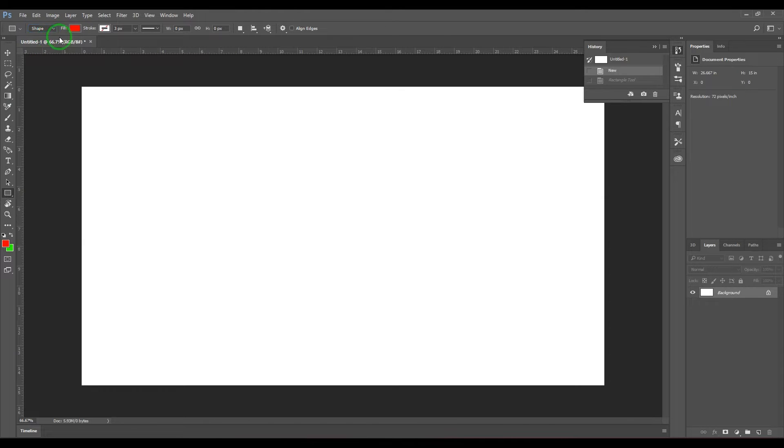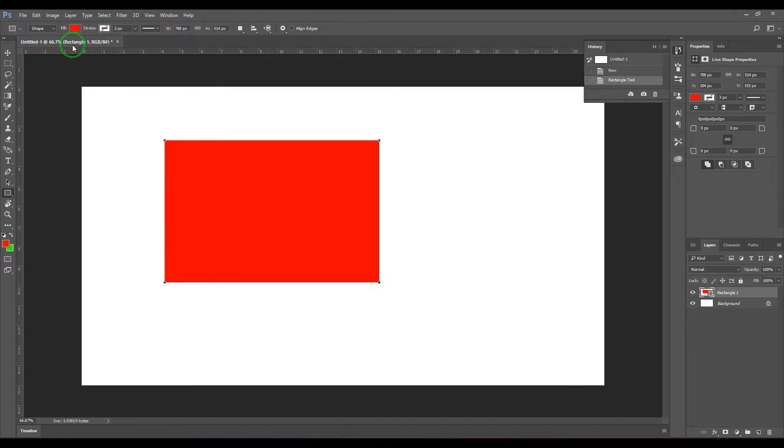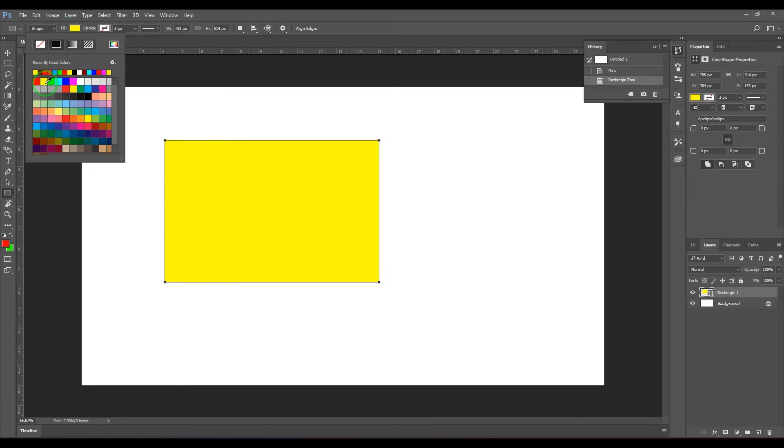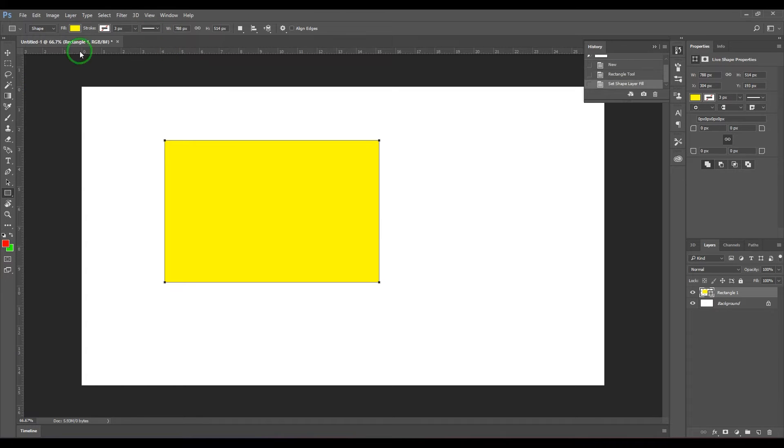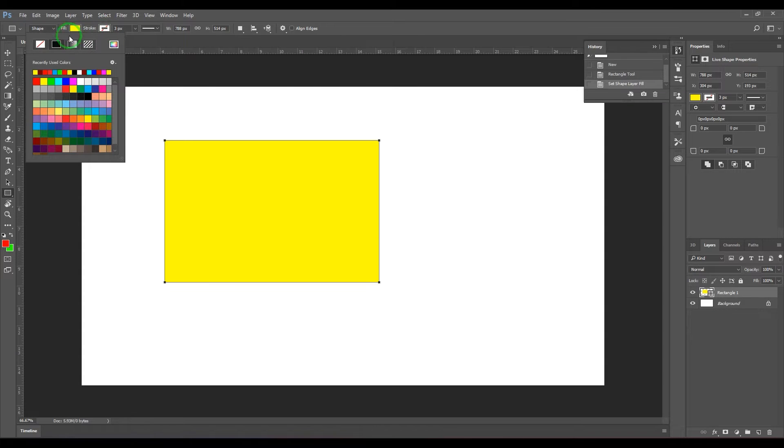When I take the shape, just click and drag it, so you get the rectangular shape which is filled with red color, which you can change, and then you have stroke options.